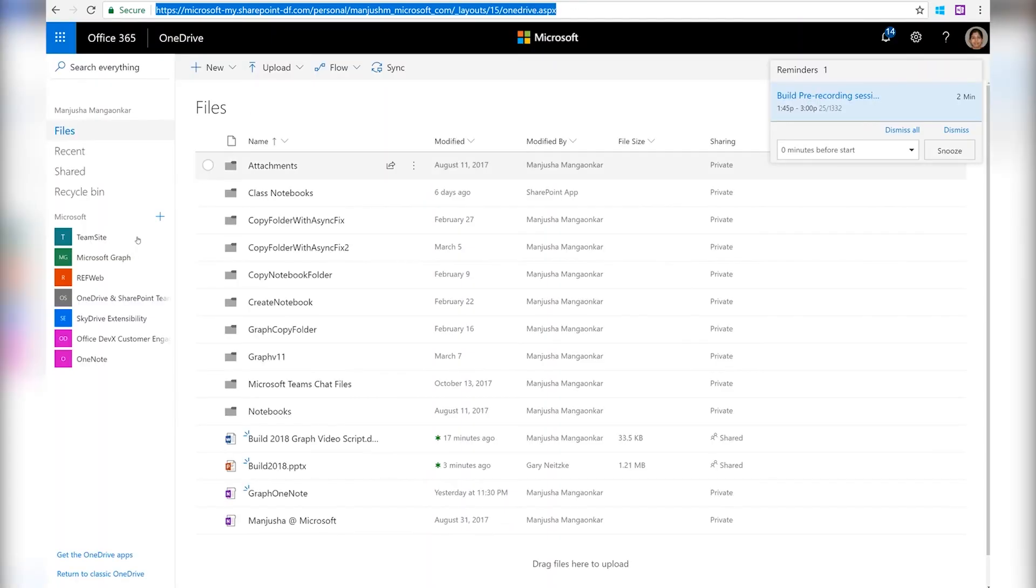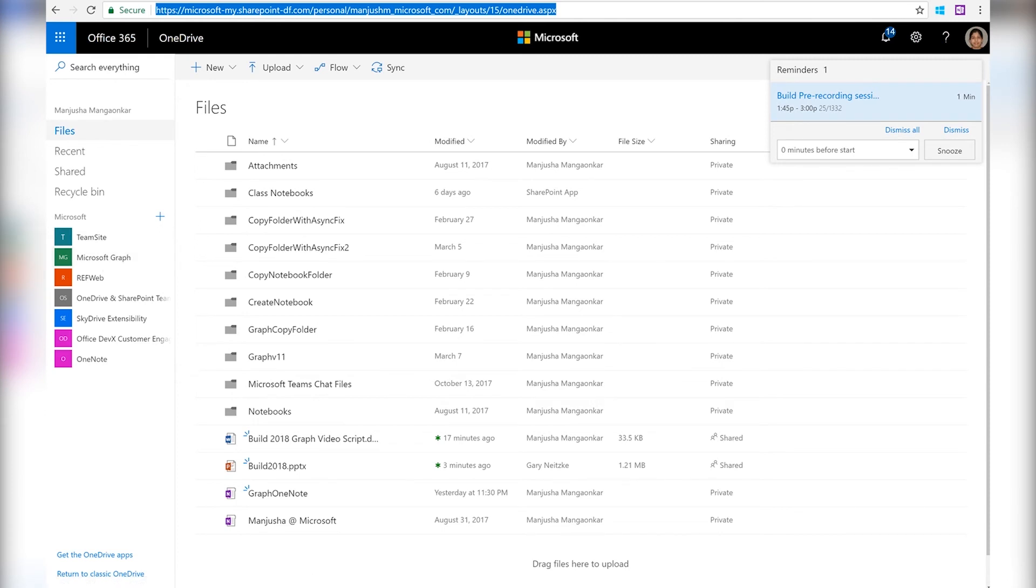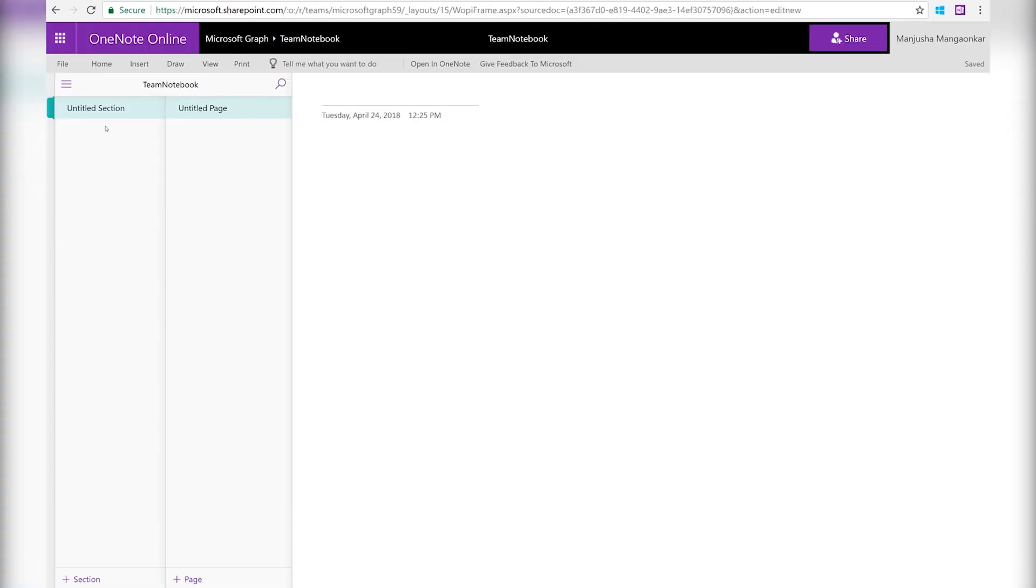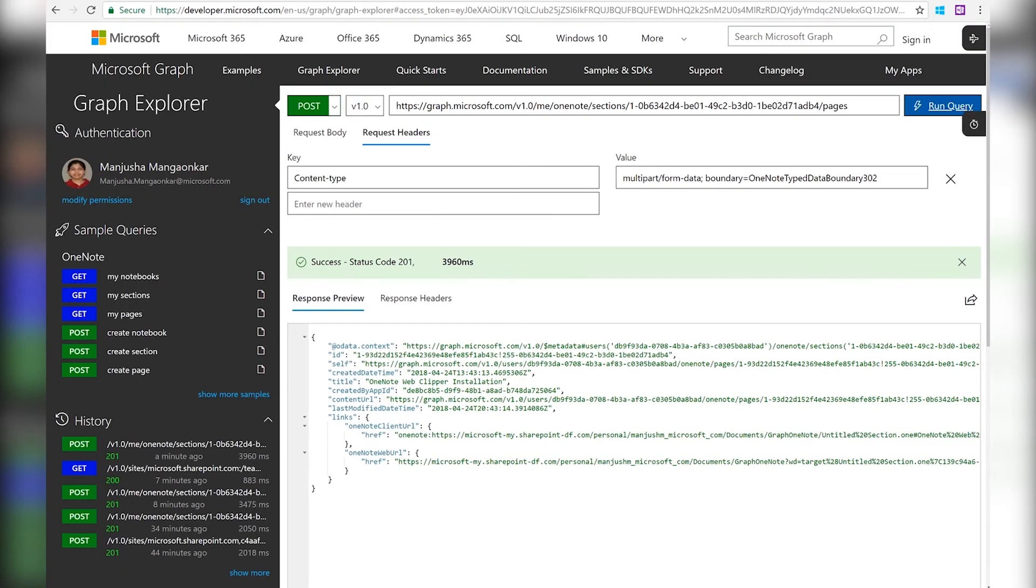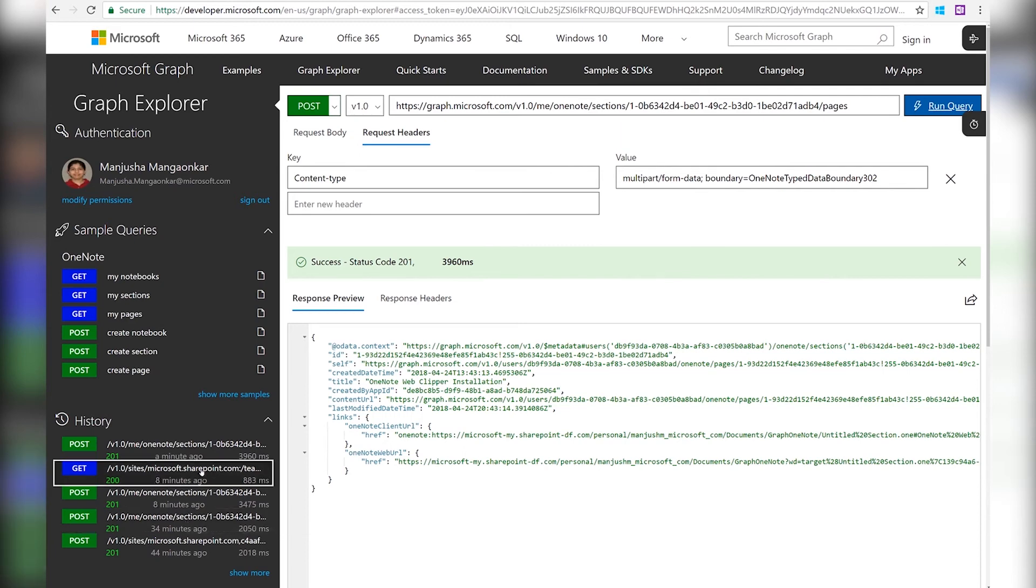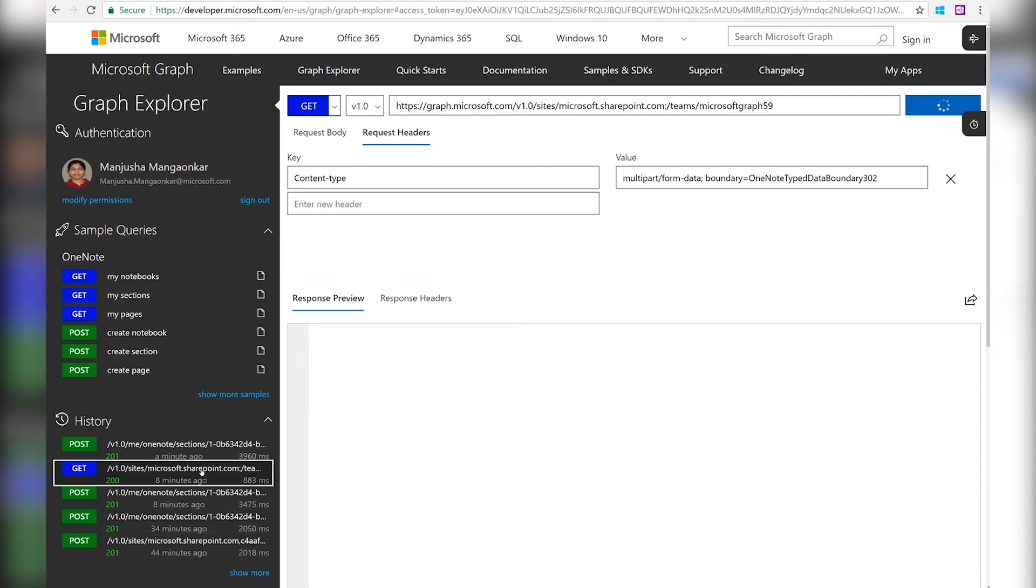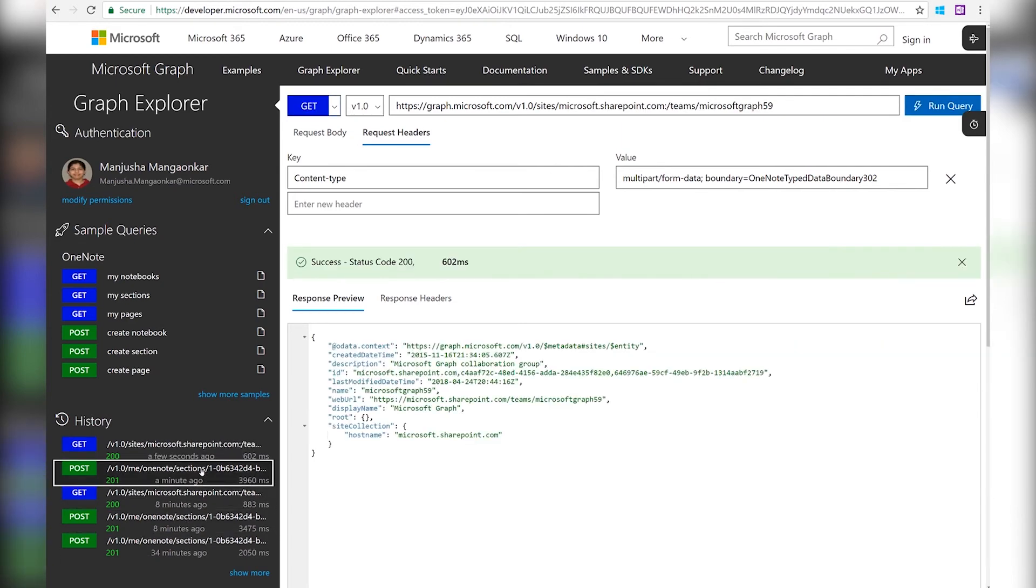Here I have a team site called Microsoft Graph. And I have a team notebook in the team site with an empty section and an empty page. I'm going to go back to the graph explorer and get the site ID for my team site.